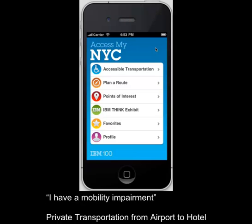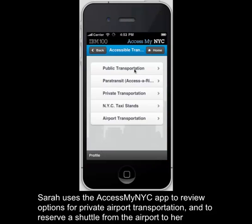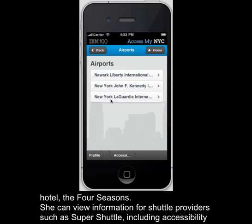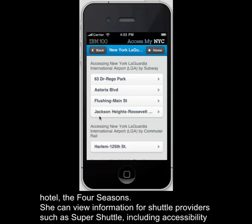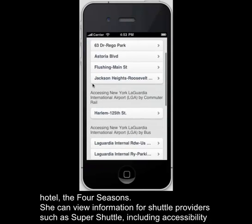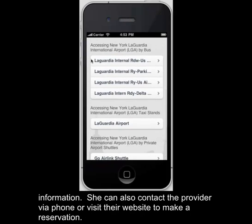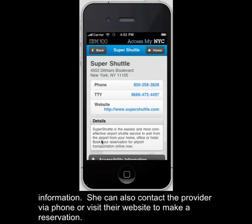Sarah uses the AccessMyNYC app to review options for private airport transportation and to reserve a shuttle from the airport to her hotel, the Four Seasons. She can view information for shuttle providers such as Super Shuttle, including accessibility information. She can also contact the provider via phone or visit their website to make a reservation.